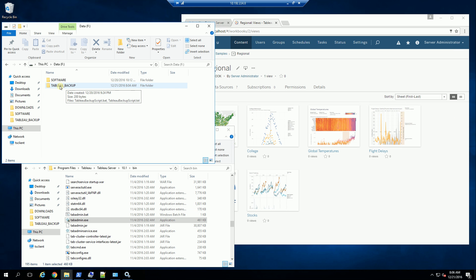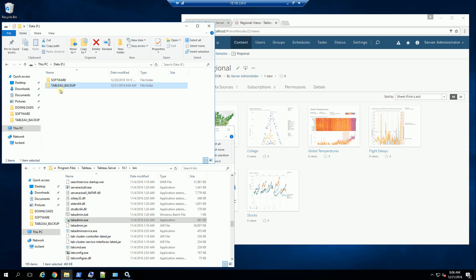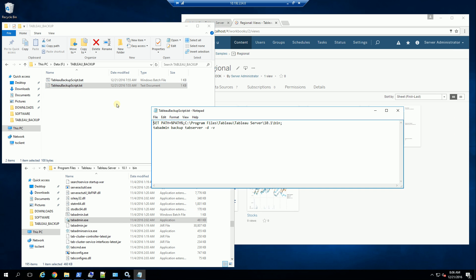And when I go to Tableau backup, which is a folder I set up under the F drive, I've set up a Tableau backup folder. And I've created a script. Let me show you what the script looks like.